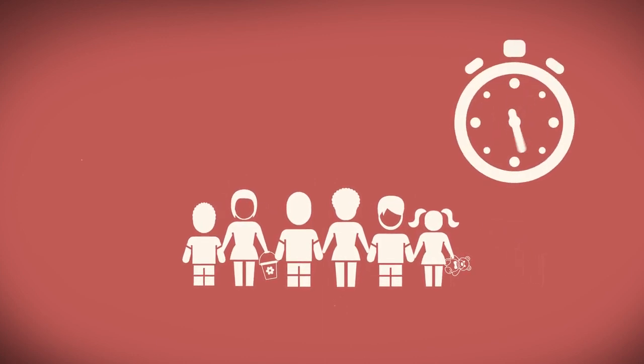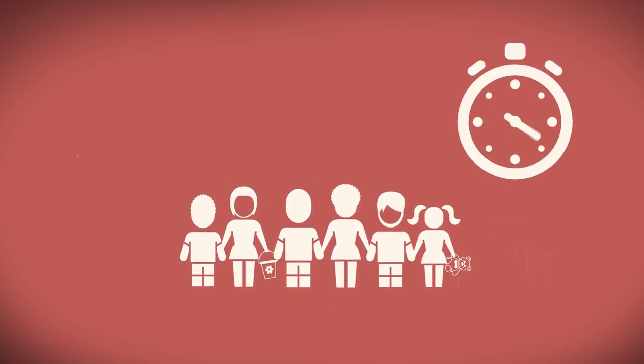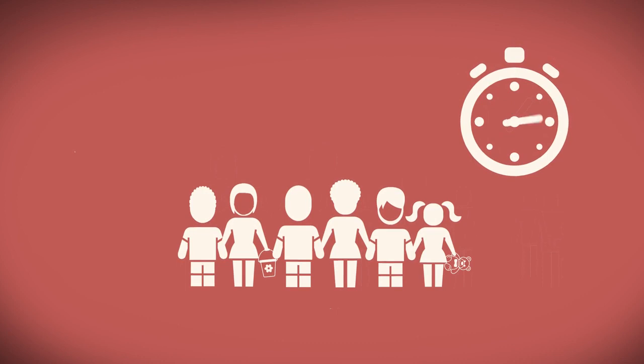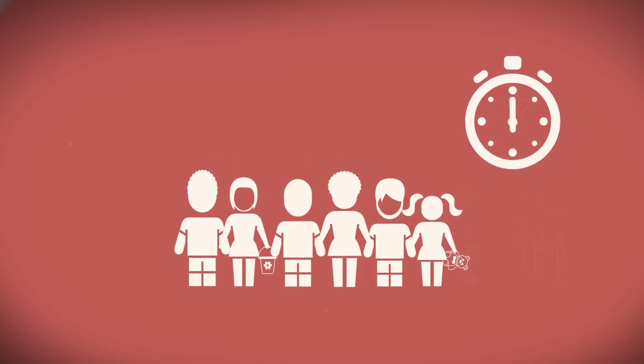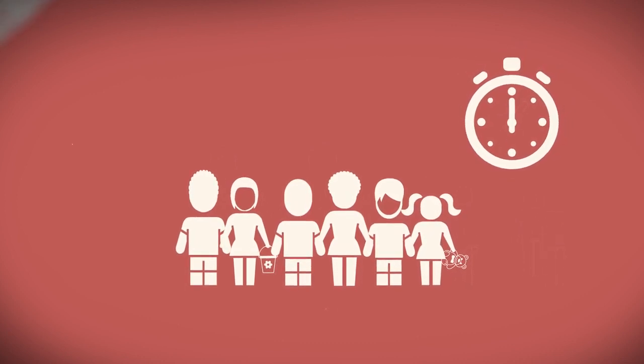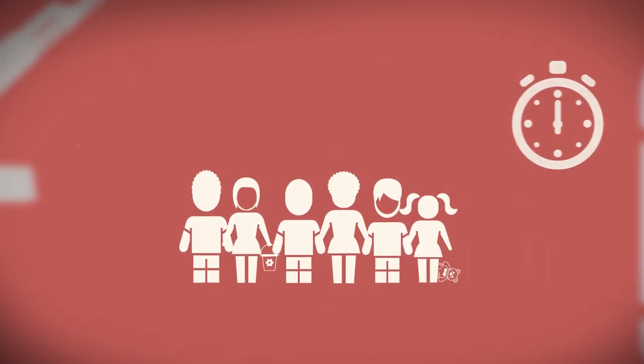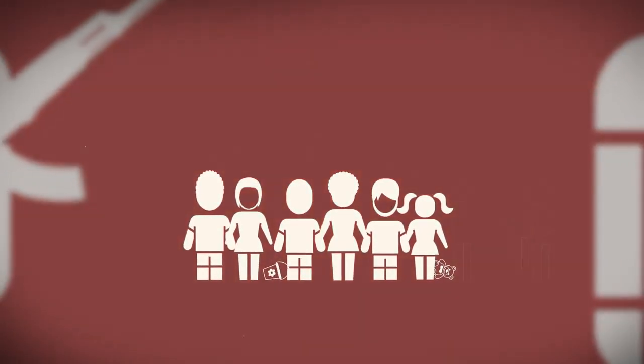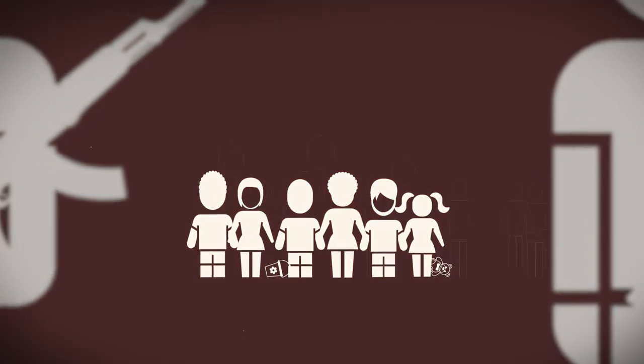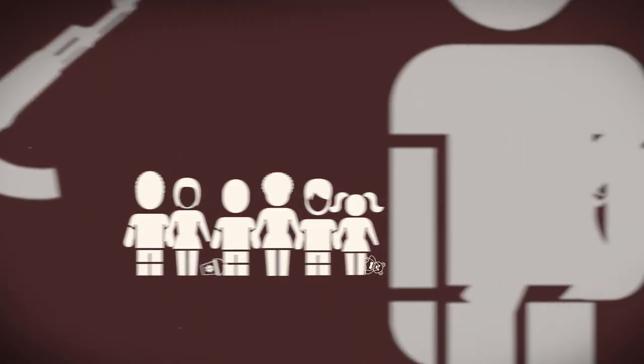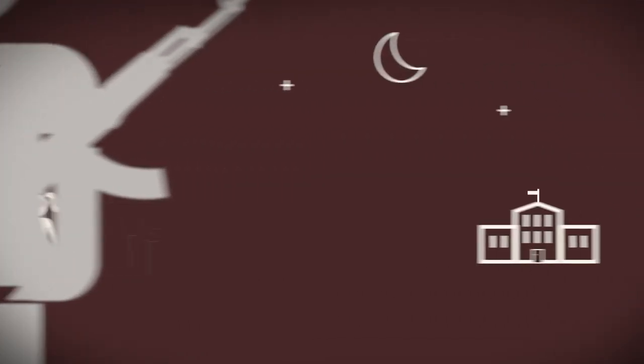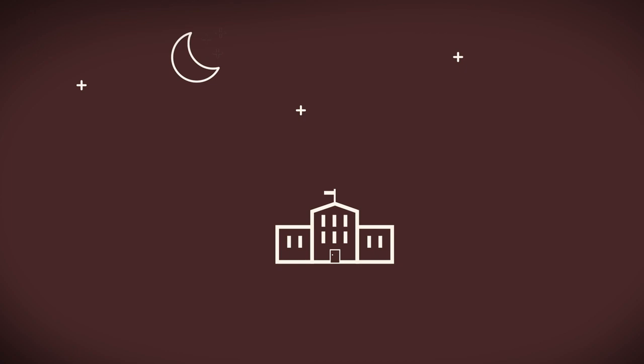With each missed school year, the risk that they will be unable to return to formal education increases. They also face increased risks to their protection. Yet, for many of these 263 million children and youth, the formal schooling system may no longer be a viable option.